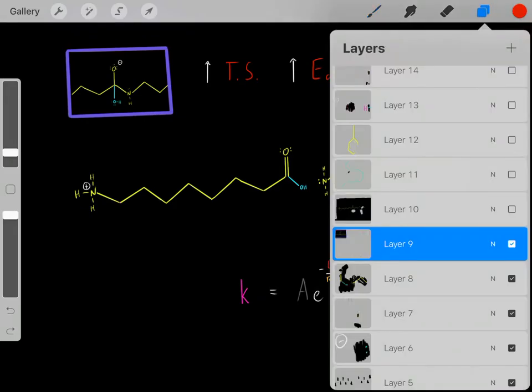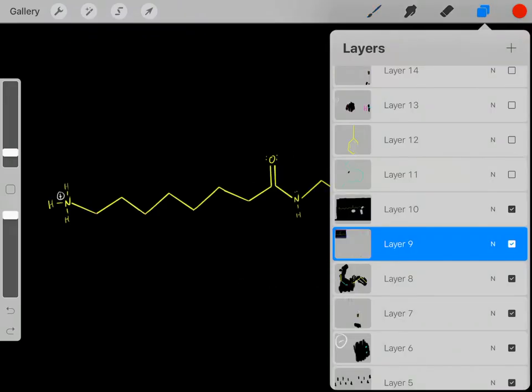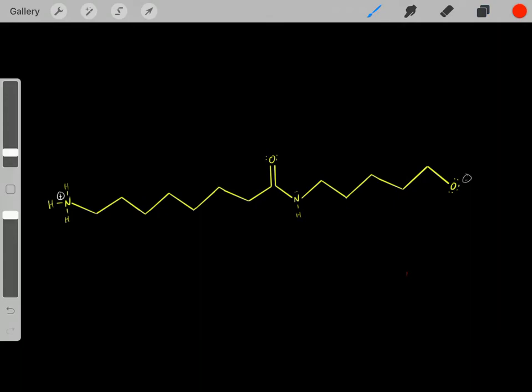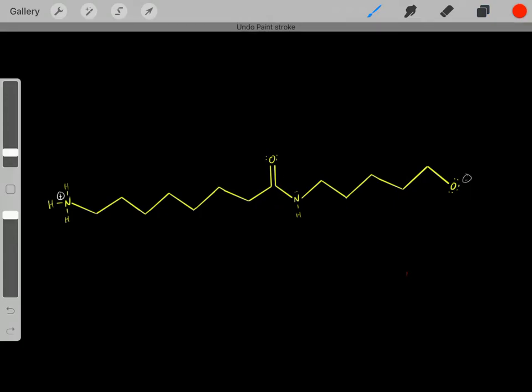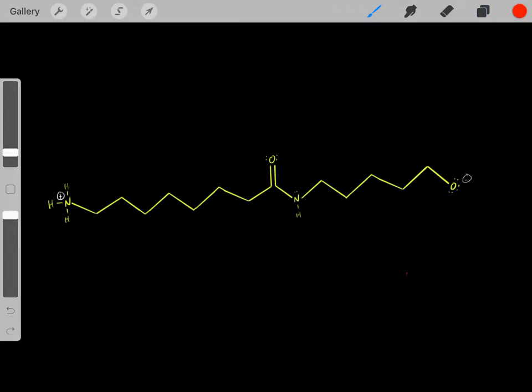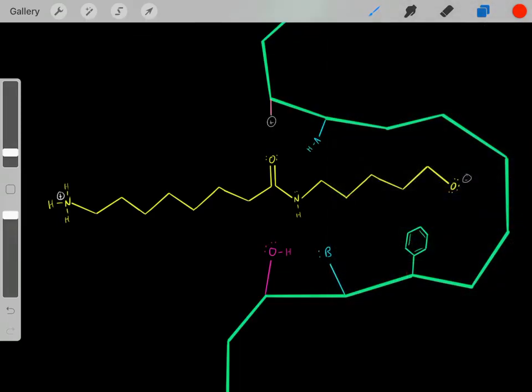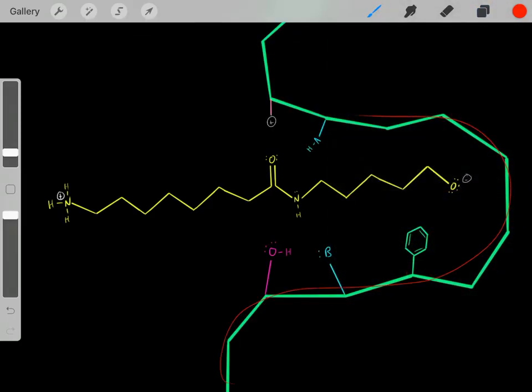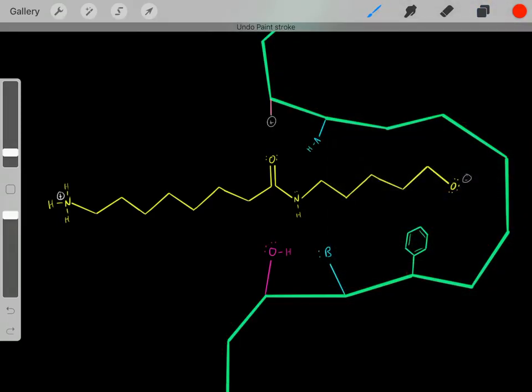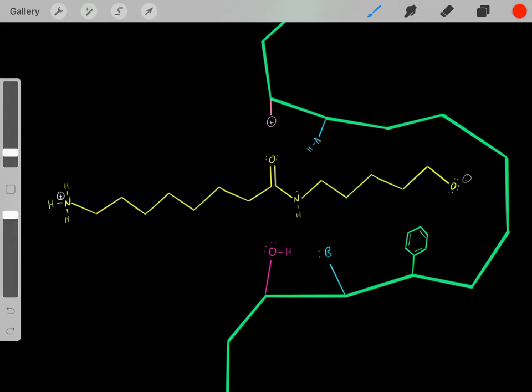So how can we make this reaction occur faster? How can we hydrolyze this bond with a higher rate constant? Well, we can use an enzyme — for example, we can use this enzyme to catalyze this reaction, to increase the rate constant and make this reaction occur faster.